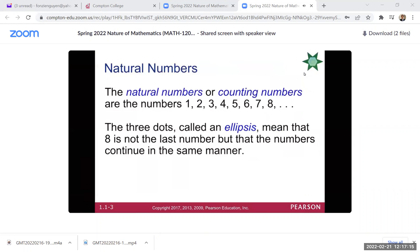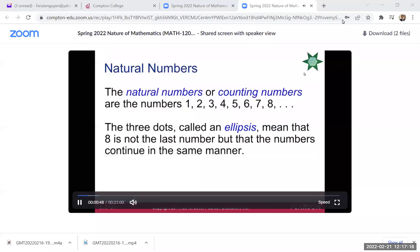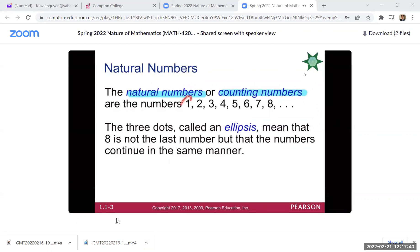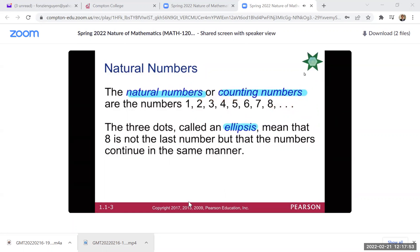First, we start with the natural numbers, also known as the counting numbers — they're the same thing. They always start at one, and it's just the whole numbers: one, two, three, four, dot dot dot. That's called an ellipsis, and it means the sequence continues indefinitely, following the same pattern you're seeing — it just goes on forever.